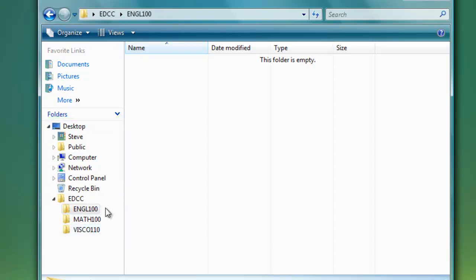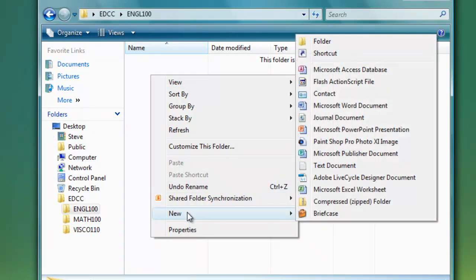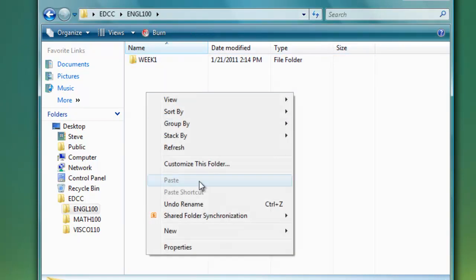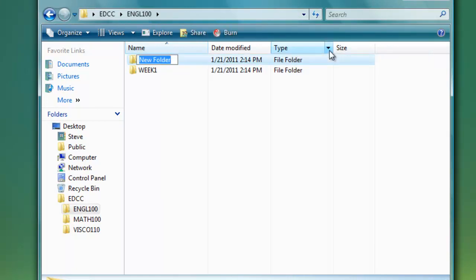I'm inside of English 100 now. Here I'm going to go ahead and right click and say new folder. I might call this week one and then hit enter. And I might repeat that process for different weeks throughout the quarter.